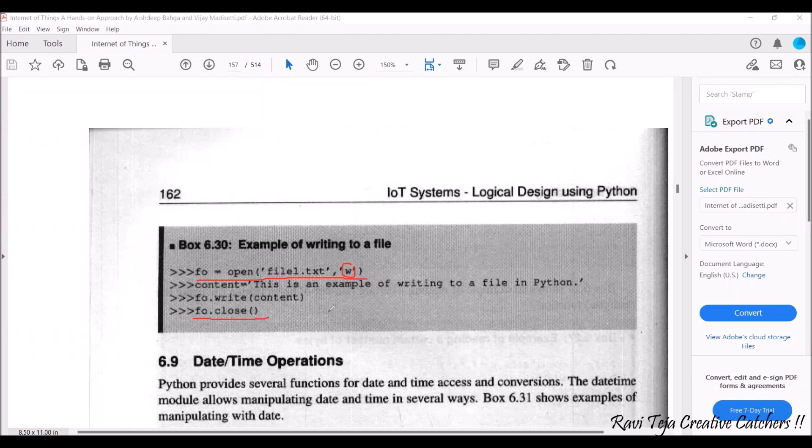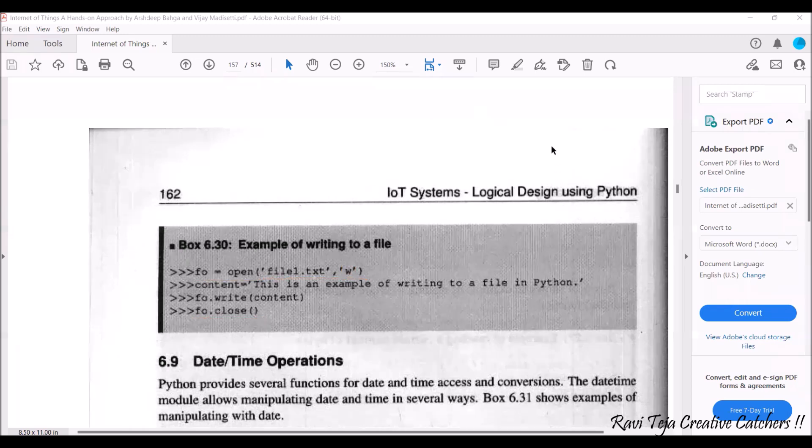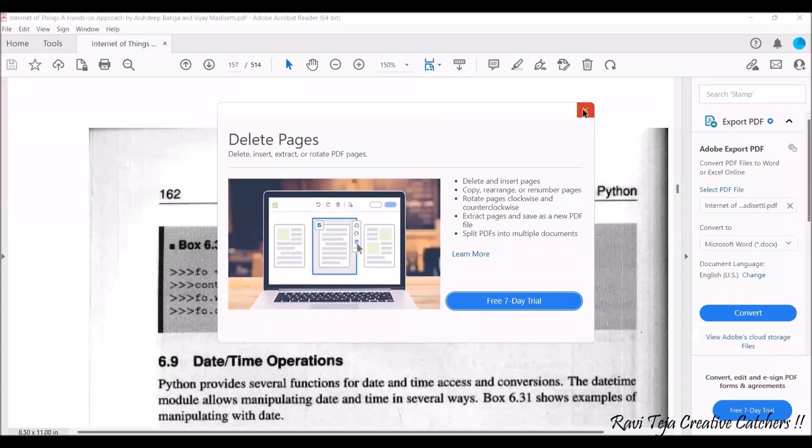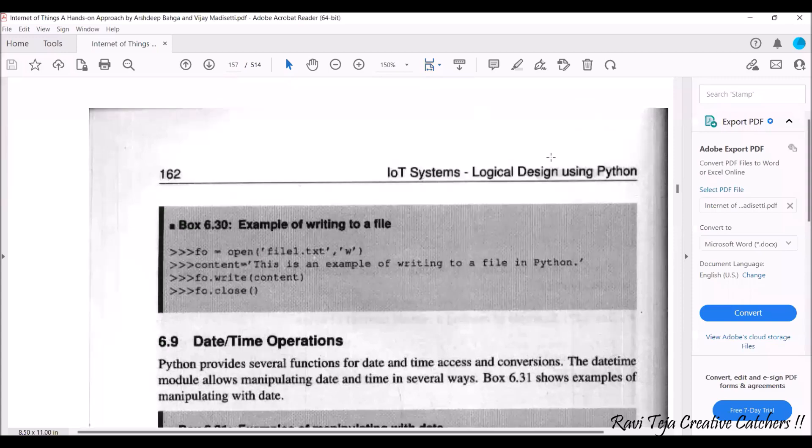Not only that, you have lots of many like date and time operations, all those things.